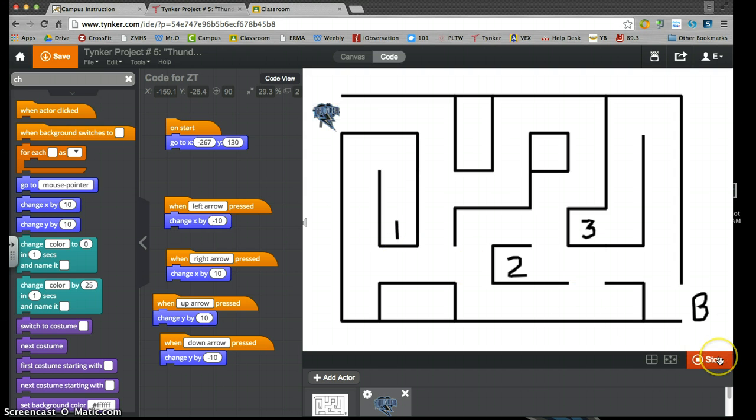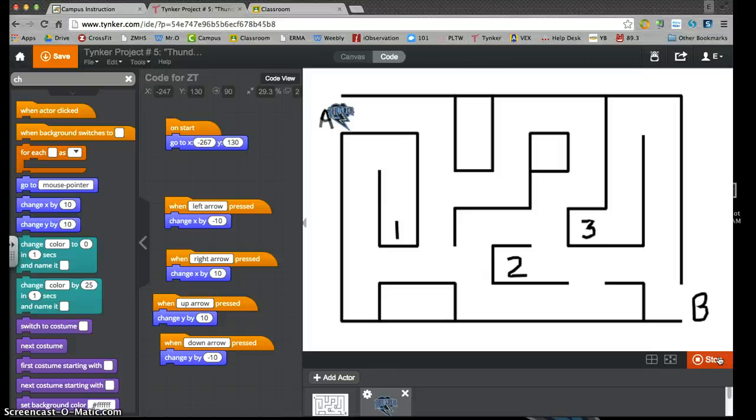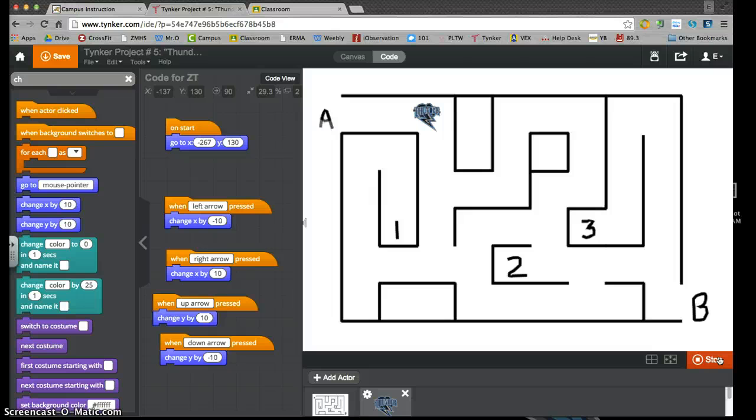I'm going to push start and I'm going to count. I pushed my right arrow. I've got one click, two clicks, three clicks, four, five, six, seven, eight, nine, 10, 11, 12, 13, 14, 15 clicks.